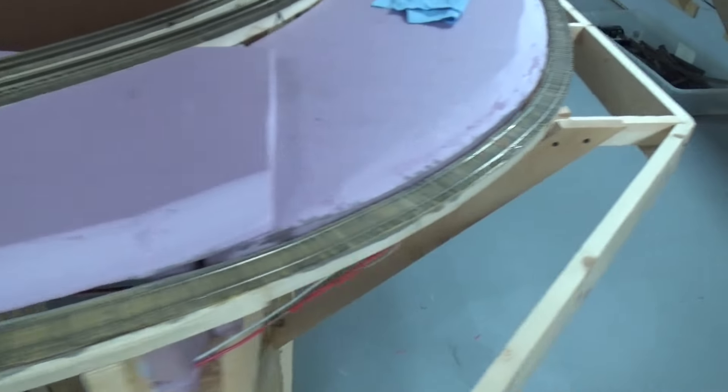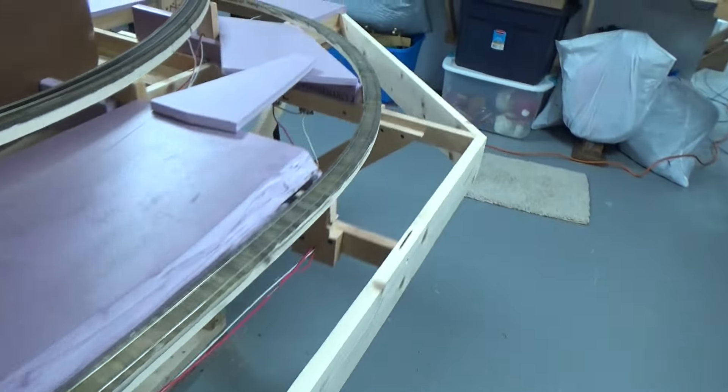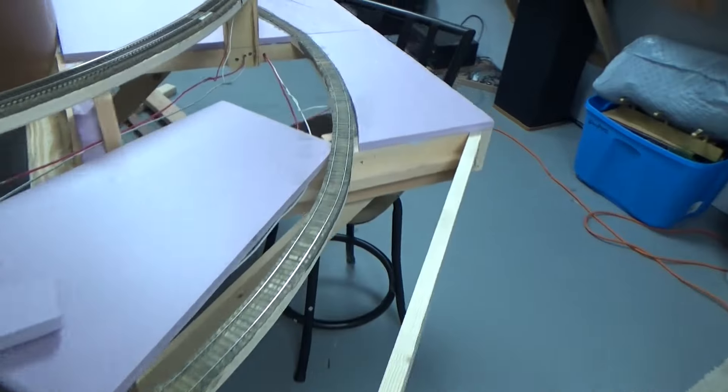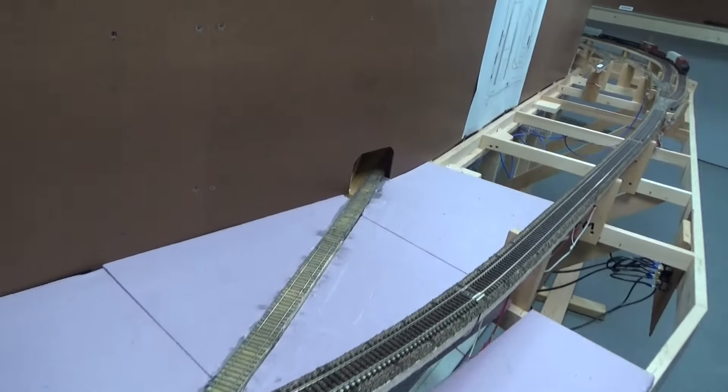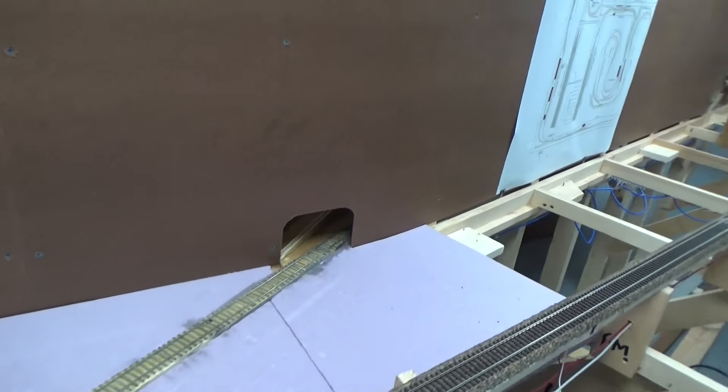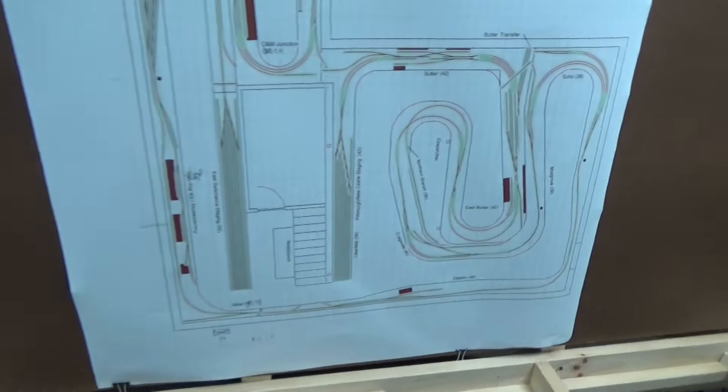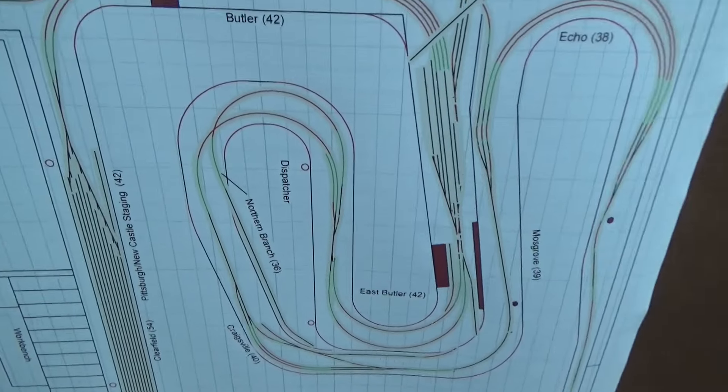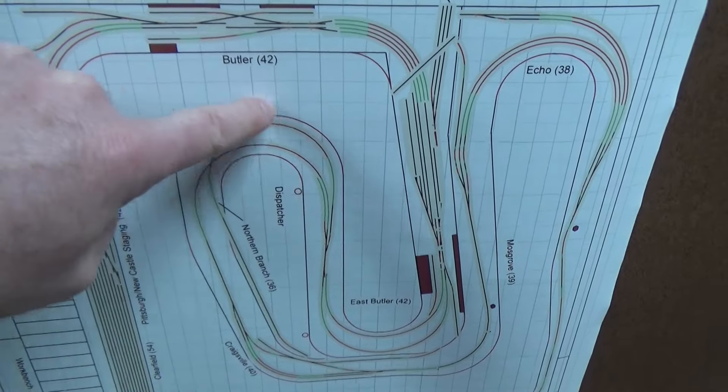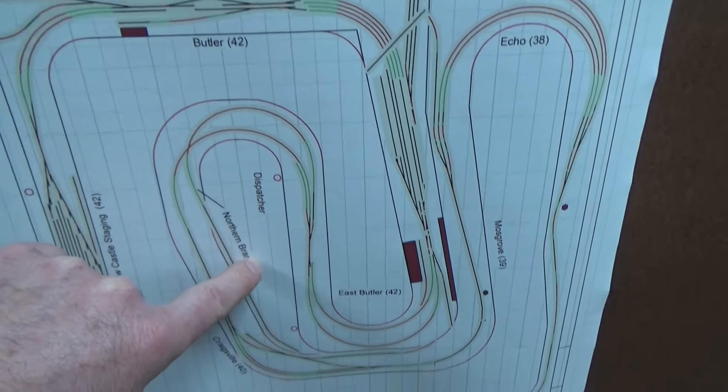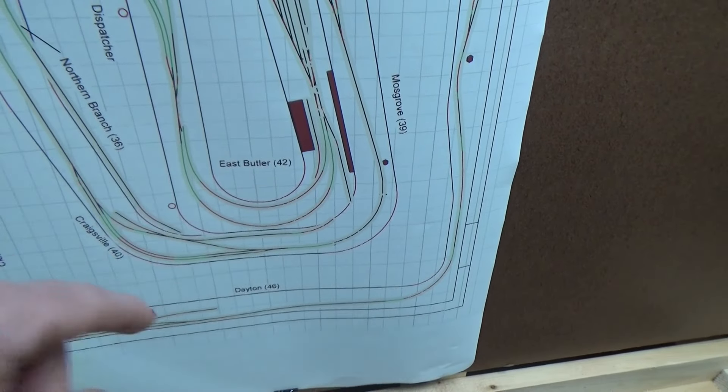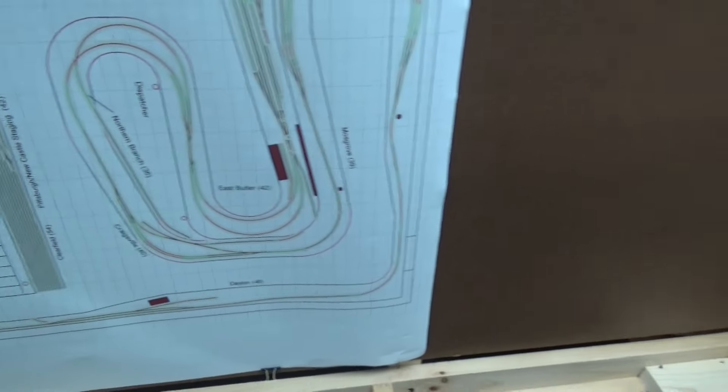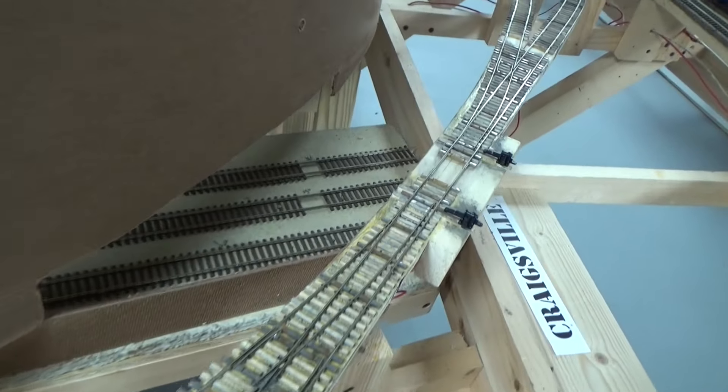So we've got our code 55 northern branch runs all the way underneath the main line and back behind the backdrop into a three track staging yard. If we're looking here on the diagram you can see the northern branch comes in here and then tucks behind the backdrop. I didn't put an arc at the end here so they're a little bit shorter, and I can show you that.